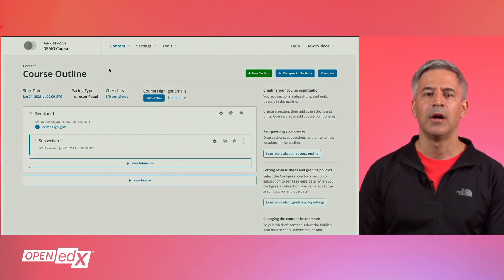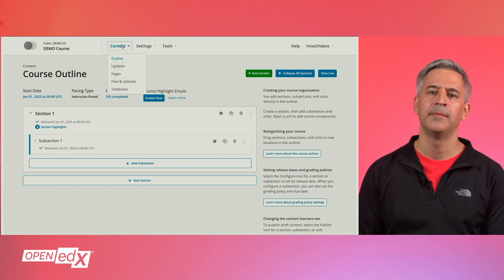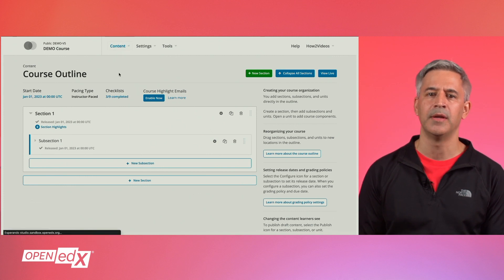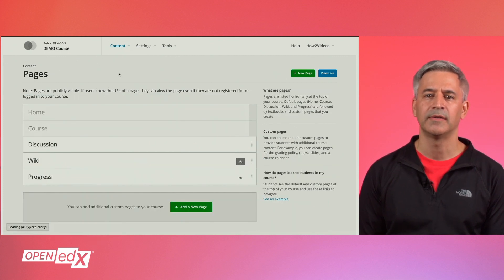you have to click on the content menu and then select the pages on the sub-menu. You will now see the pages screen.